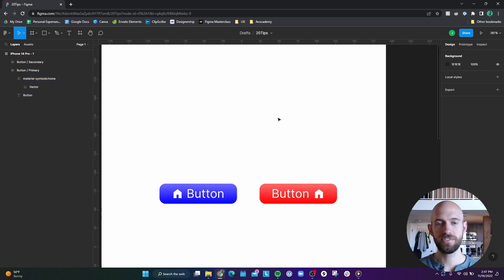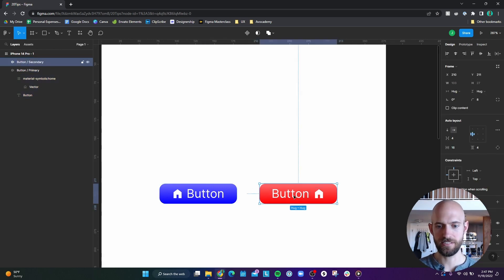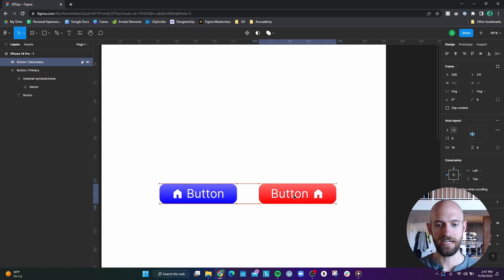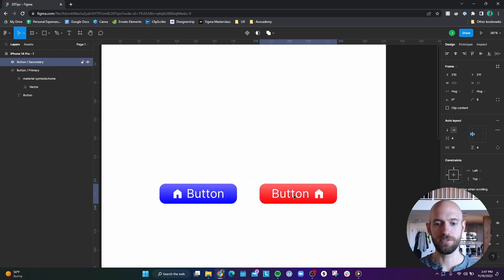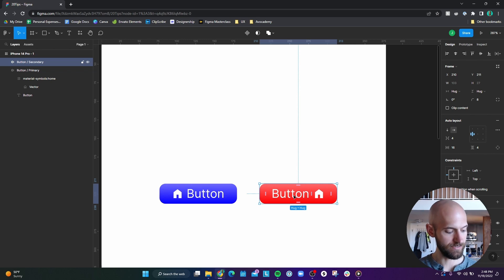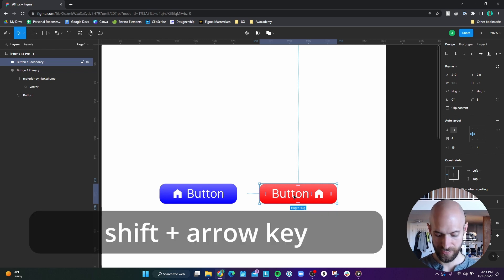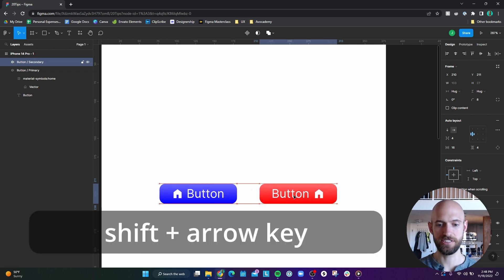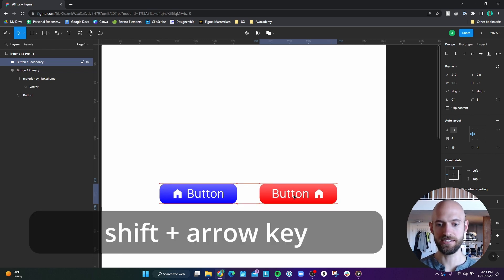Number 15 relates to nudging. So if you click on an element, and hit on any of the directional keys, you will move that button by one pixel. And then if you hold shift, and then move it in any direction, it'll move it by default 10 pixels.